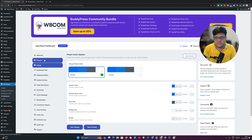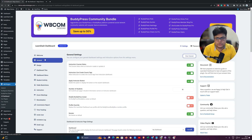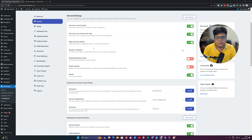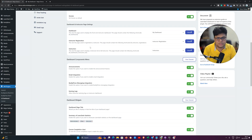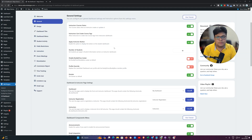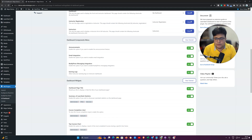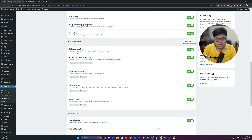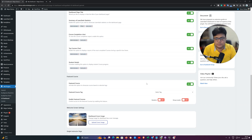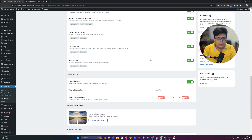We have a general setting which allows you to manage all these options. If you want to disable some specific features you can disable them from there. For example, you can disable the summary of LearnDash statistics, the course completion chart, and the top courses section.